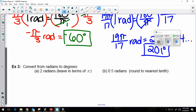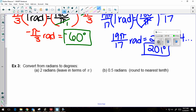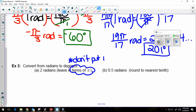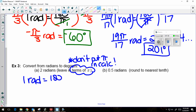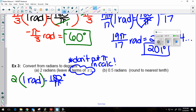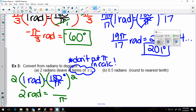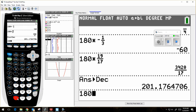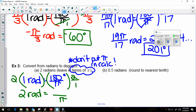Two more examples converting from radians to degrees. Part A: 2 radians, leaving the answer in terms of pi — so don't put pi in the calculator, leave it in your answer. I know 1 radian equals 180 over pi degrees, and I multiply both sides by 2. Leaving pi in my answer, I do 180 times 2 equals 360, so 2 radians is equal to 360 over pi degrees.